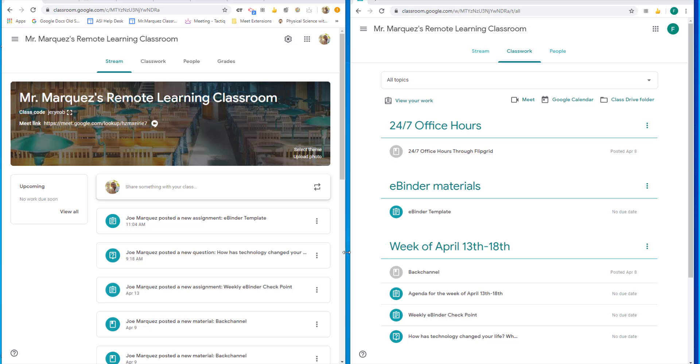Now I'm going to initiate Google Meets right out of my Google Classroom because there is that integration now. If you'd like to see how to set up this integration, go ahead and watch our Google Classroom Meets Google Meets video and you can watch how we do it.